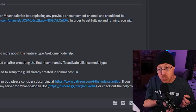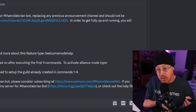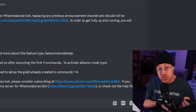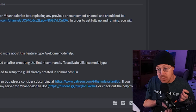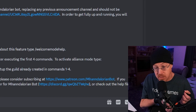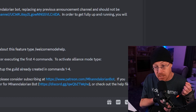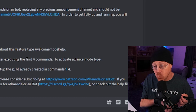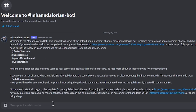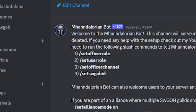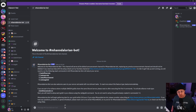Some features will not be enabled by default because they are only available once you subscribe to their Patreon and enable those features through the premium version of the Mandalorian bot. The first thing we need to do is set up an officer role. They actually give you the commands right here: set officer role, set user role, set officer channel, and set Star Wars Galaxy of Heroes ID.